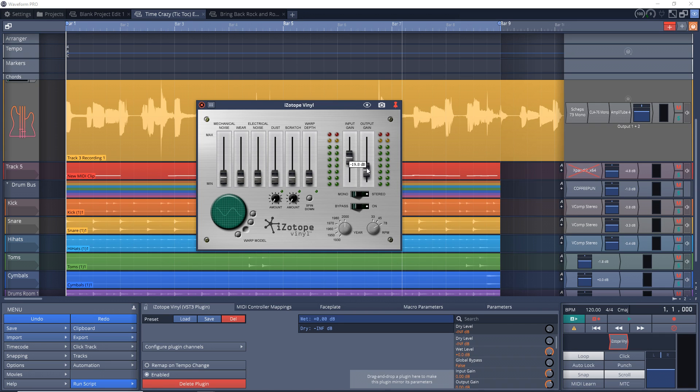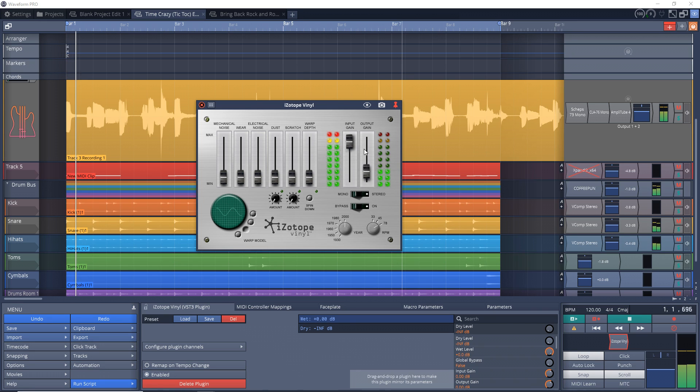You can actually create more distortion here by increasing the input and decreasing the output so you're not clipping your track.